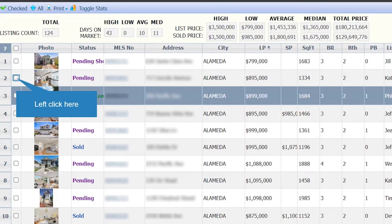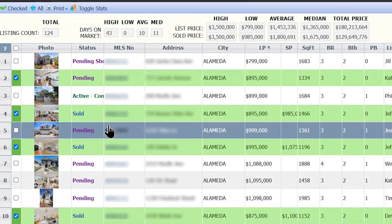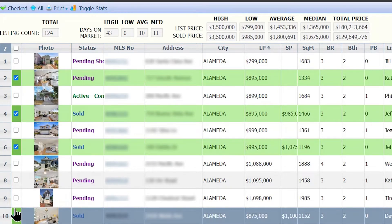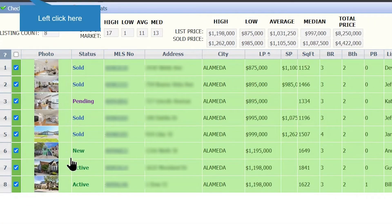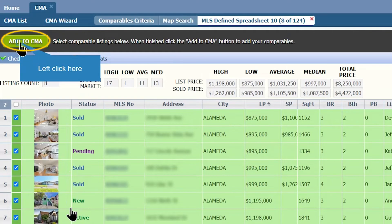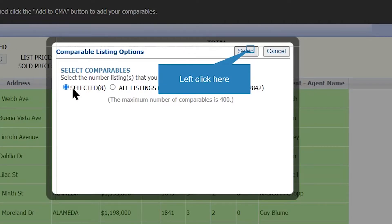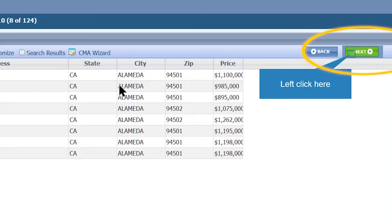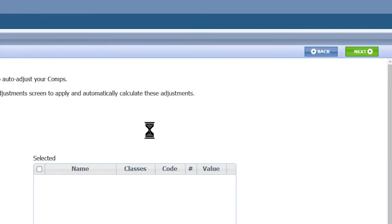Once you're done, click on Search. You will now see a list of your comparables. Select the properties you would like to include in your CMA report by clicking on the checkbox next to each property. You can also click on Checked to only display the properties you want to show on your CMA. Once you're done, click on Add to CMA, select Selected, then click Select, and then click Next.